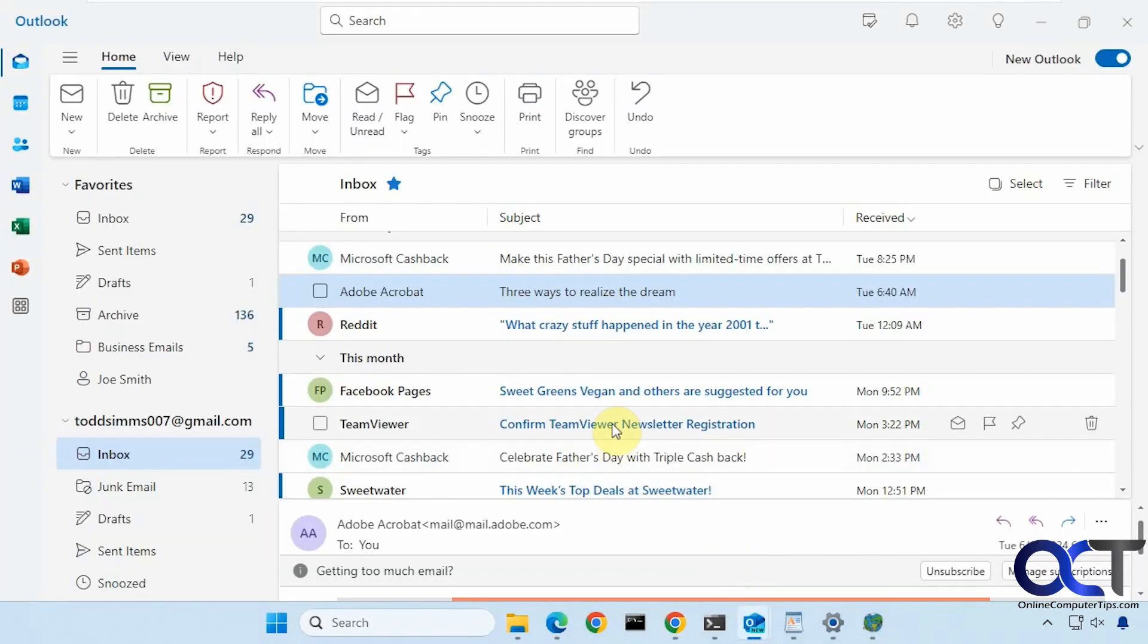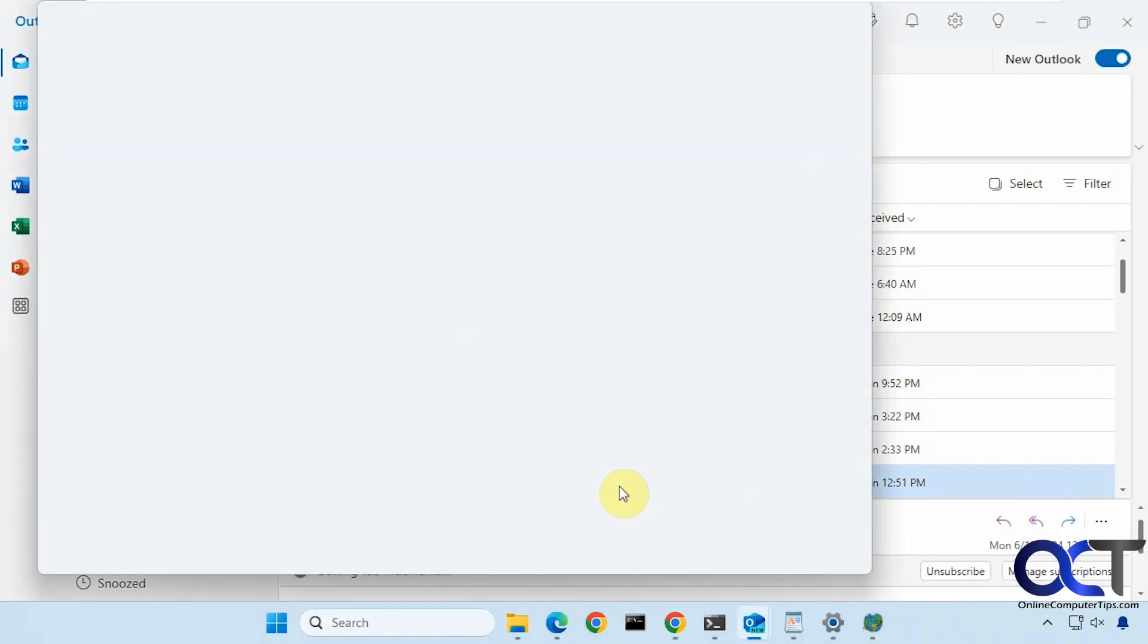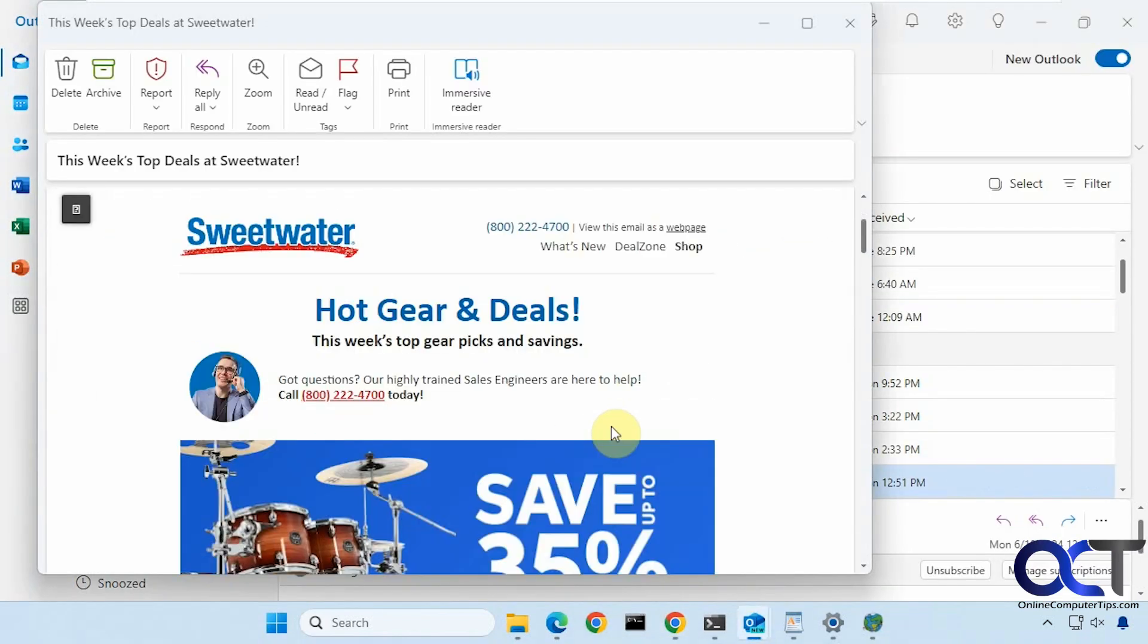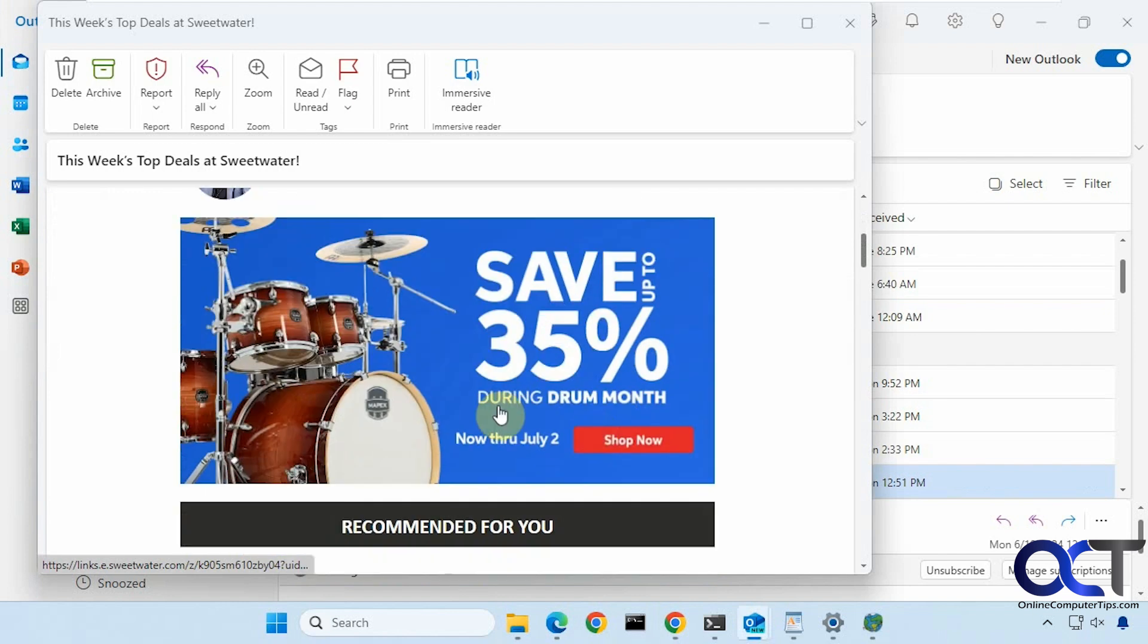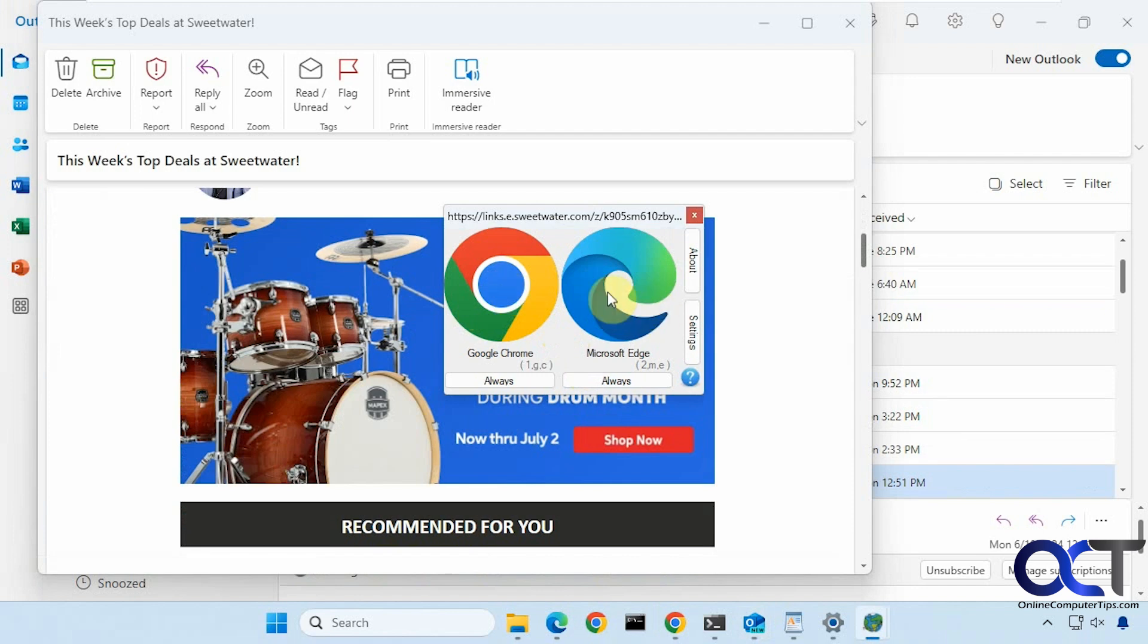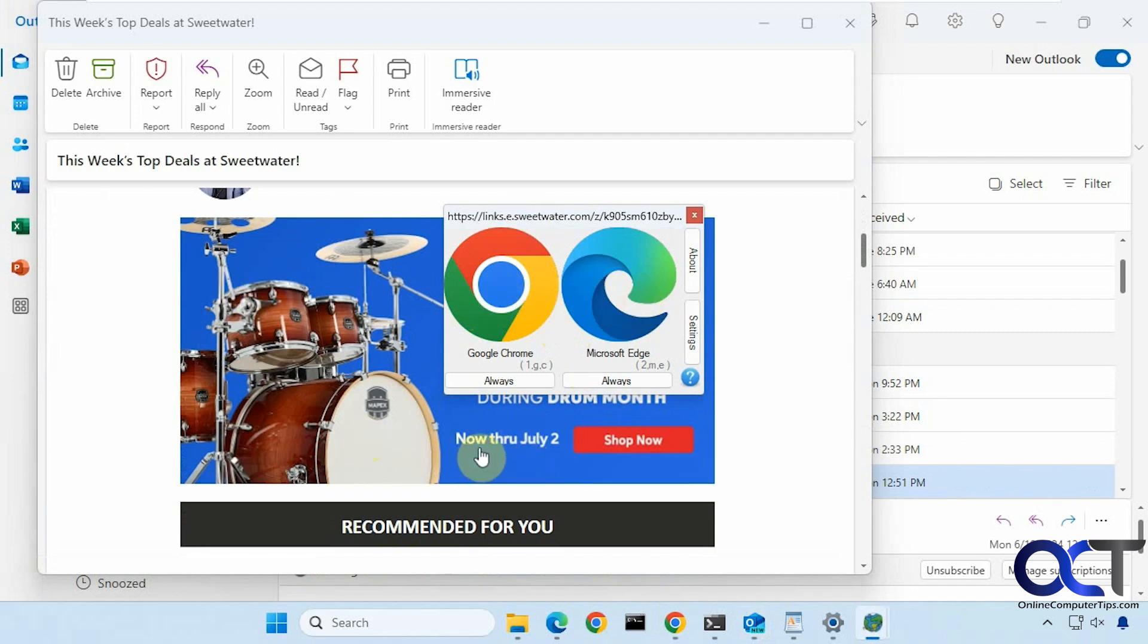And then once you have that going, when you click on a link, let's go back to the email here, let's try something else. Then you should be prompted and you could either choose your browser each time, or if you want this specific website to be opened with a particular browser, you could click on always. The always button doesn't apply to the email, it applies to the link you're clicking on.